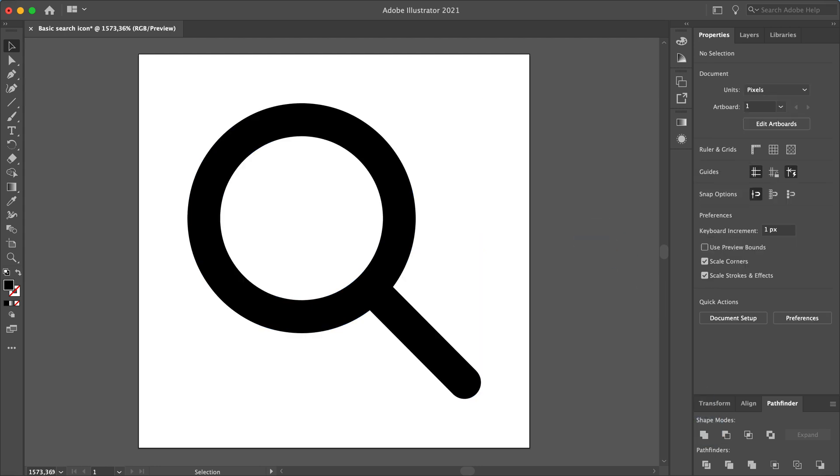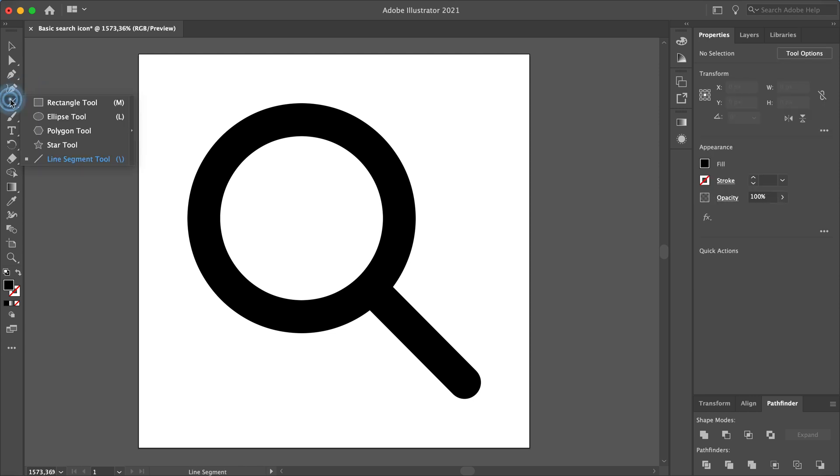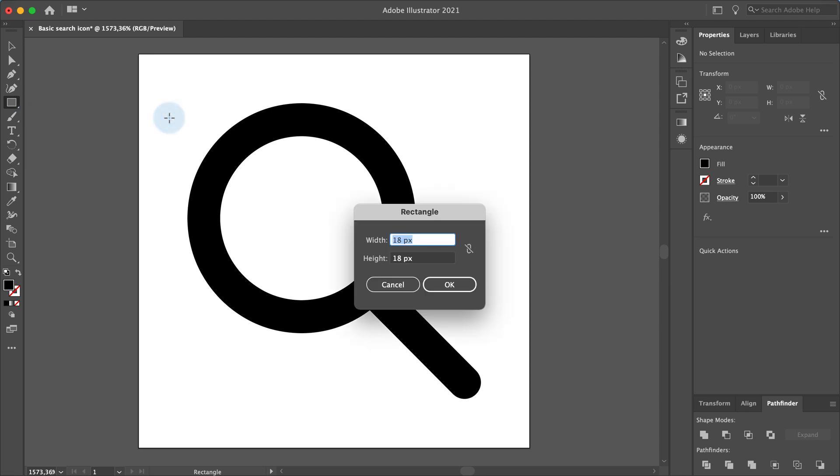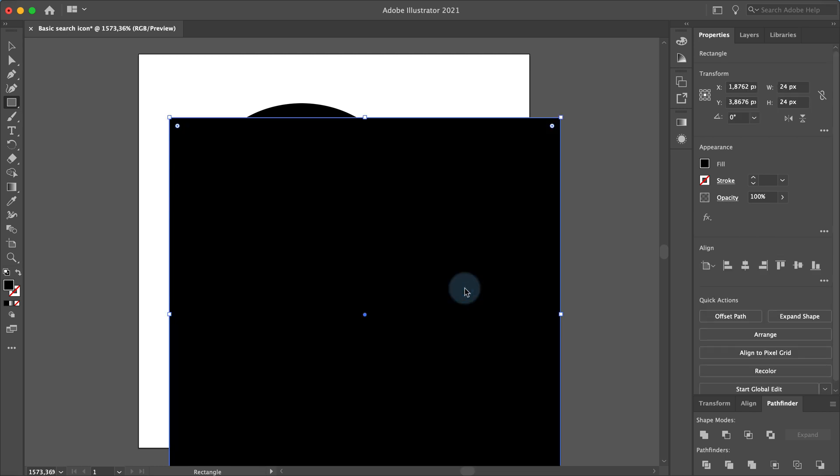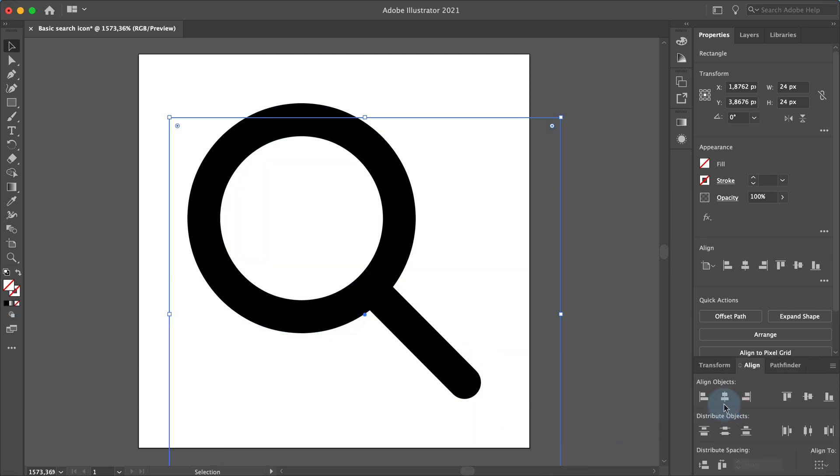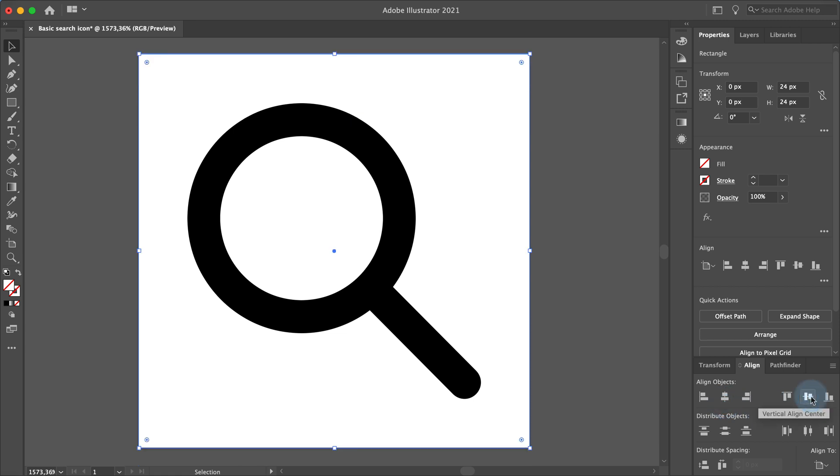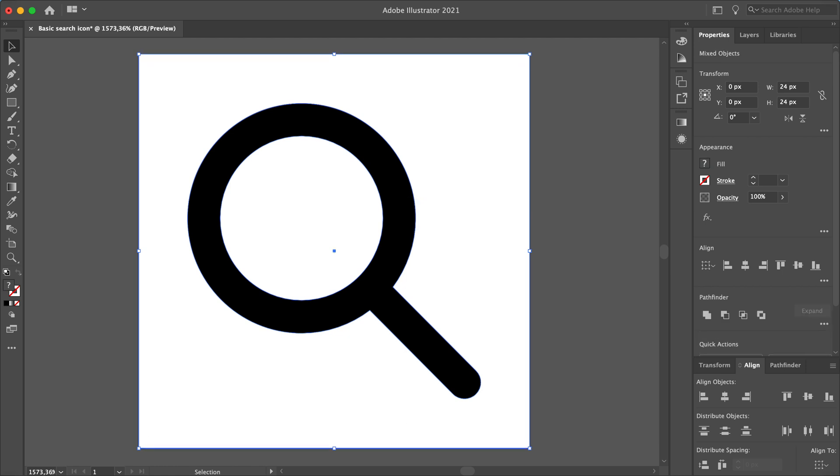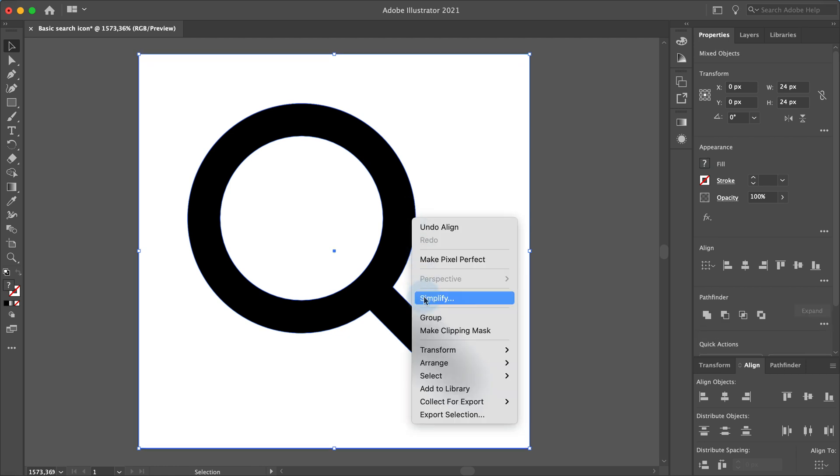The last thing we have to do is to create an invisible square shape around our icon. Go to the rectangle tool, click anywhere in the document and create a 24 by 24 pixel square. Remove the fill and center it in the artboard in the align panel. Select the search icon and the transparent rectangle and group them together.